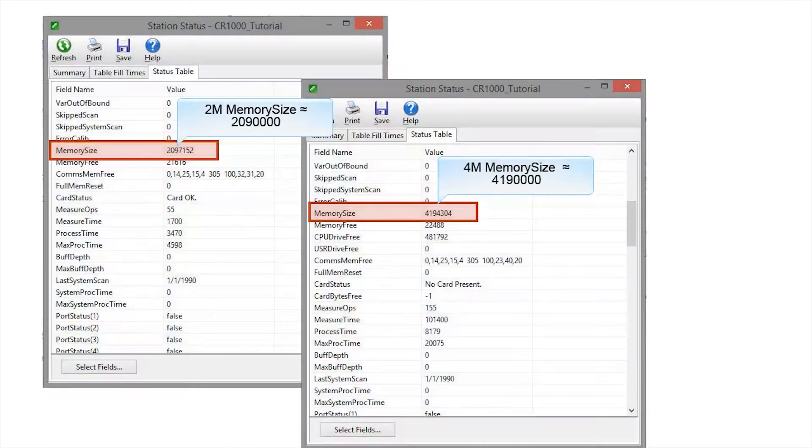We'll take a look at the second method of sending an OS to a data logger. Using this method, you can send the OS to a remote data logger — one that is on a telecommunications link. CR1000 and CR800 data loggers with two megs of SRAM cannot use this method. You will need to use the Device Configuration Utility and be directly connected to send an OS to those data loggers. Data loggers manufactured before September 2007 have a 2-meg memory. You can also check the memory size field in the status table.